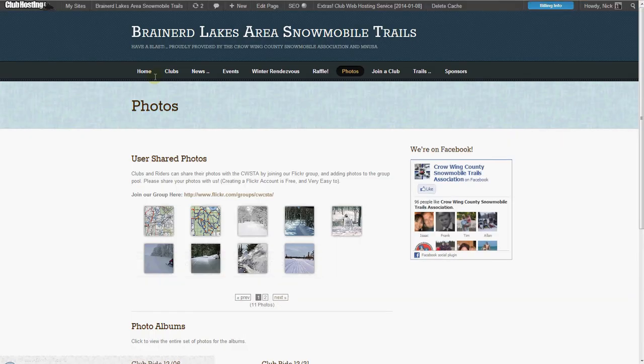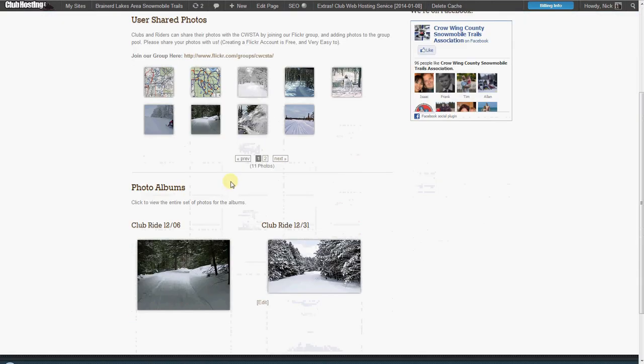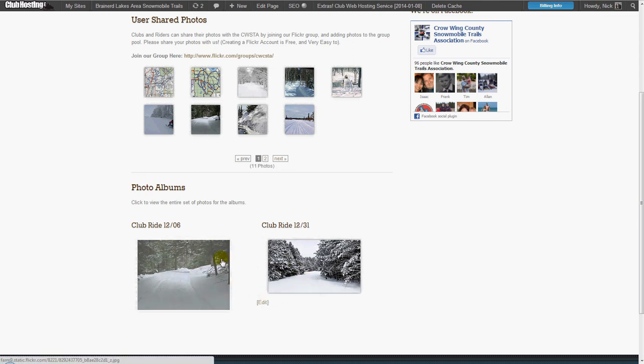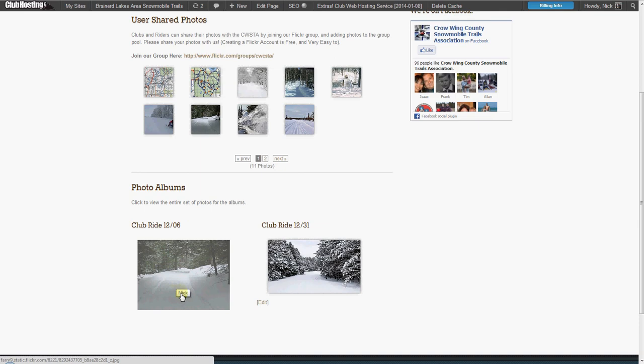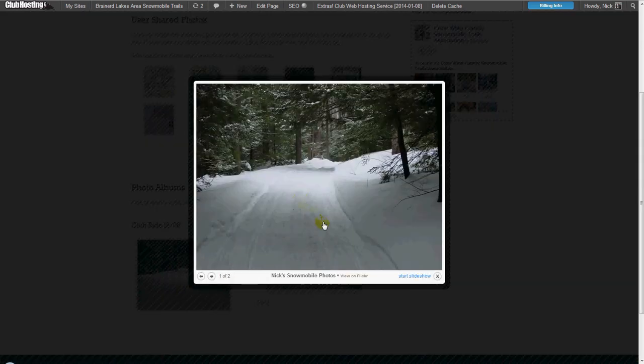When someone clicks on it they'll be able to view the entire slideshow of the photos. Here's our group photos that we had previously added. Now here's a link to that club ride photos and here's a random photo that's in the photo stream.